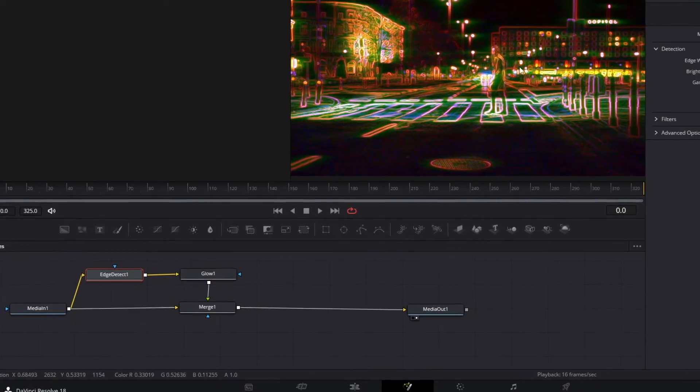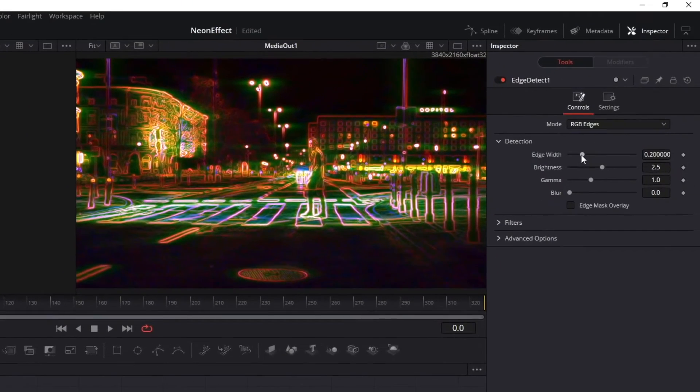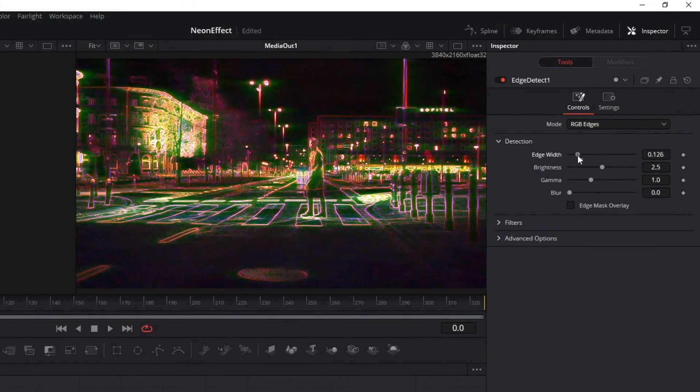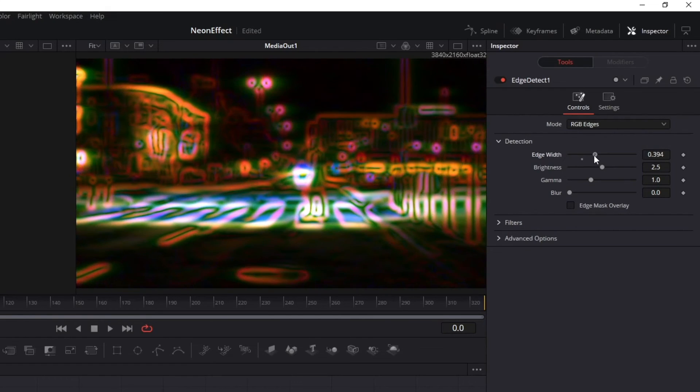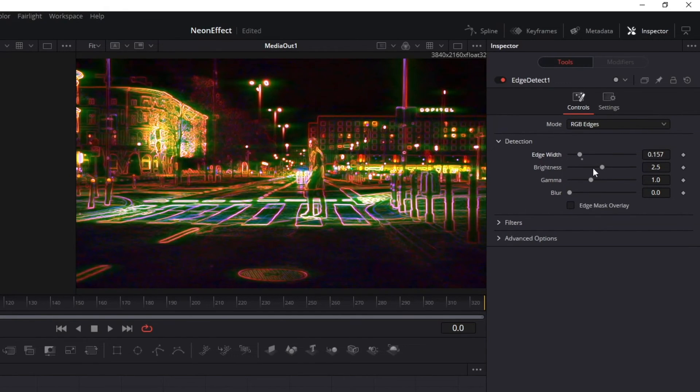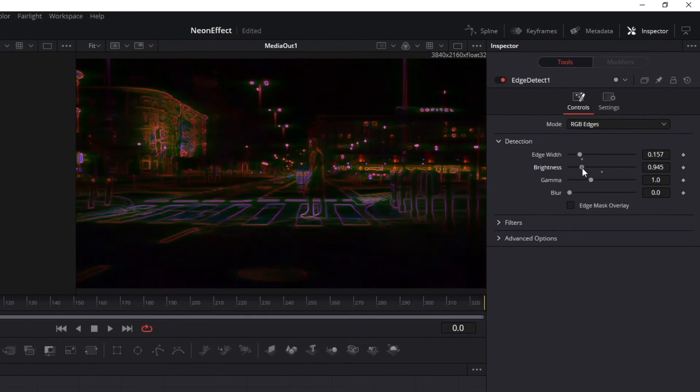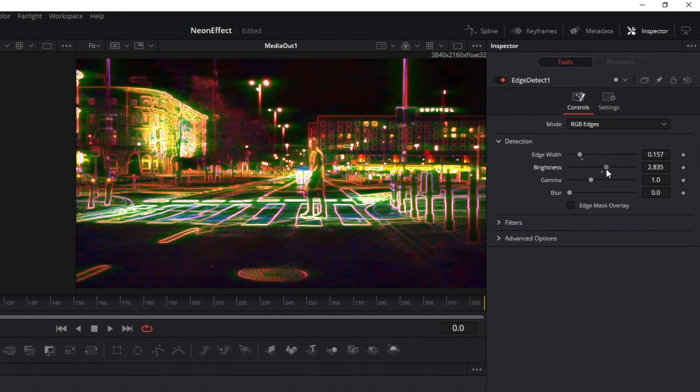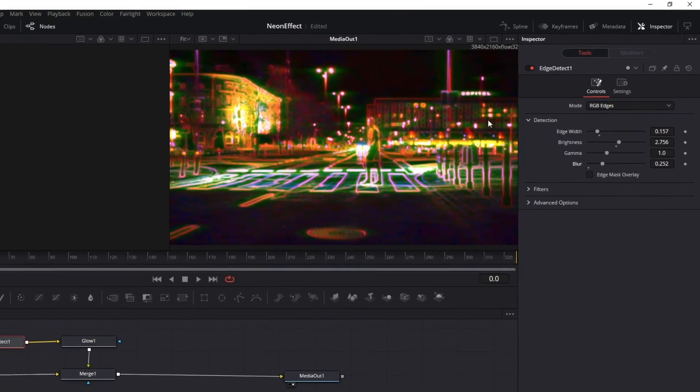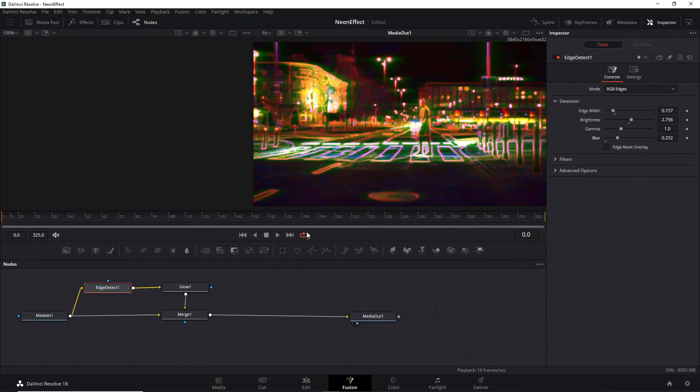Another thing that you can do is modify the Edge Detect too. Here, you can change how strong the capture of the edges will be, the brightness and gamma of your video, and how blurry it should be. With all these modifications, you will be able to do a wonderful effect. And that was it.